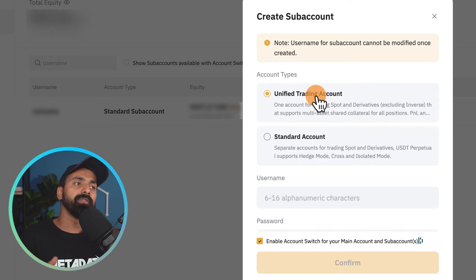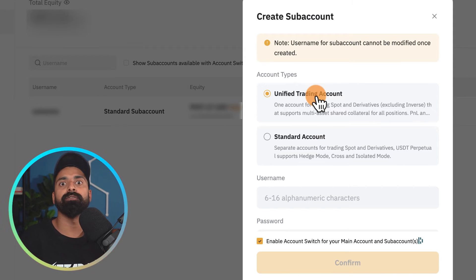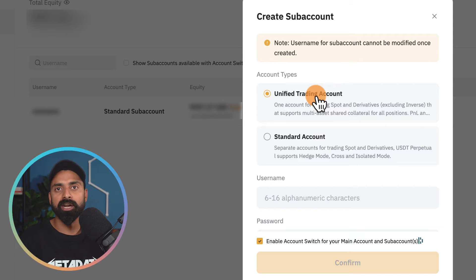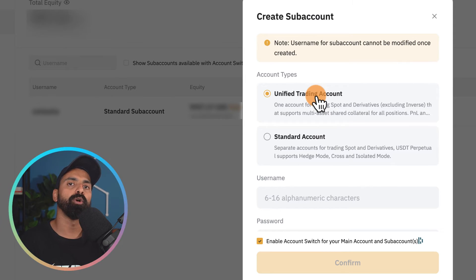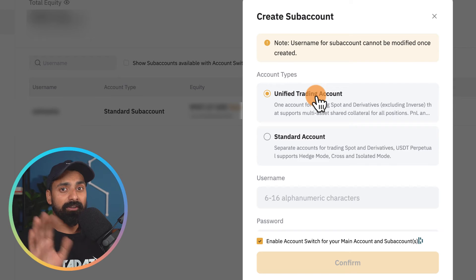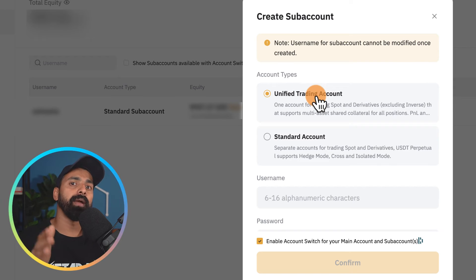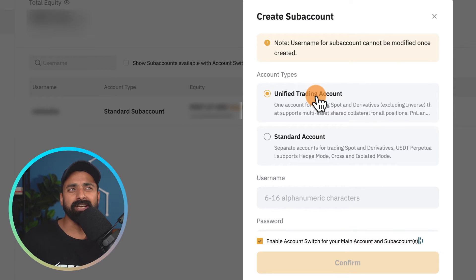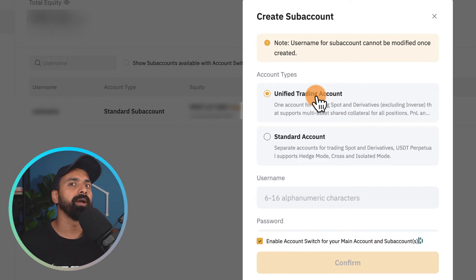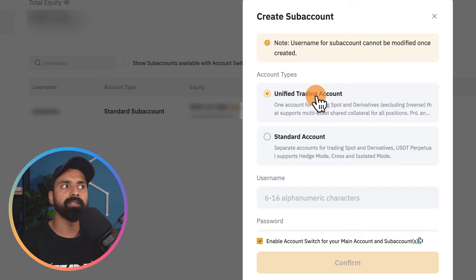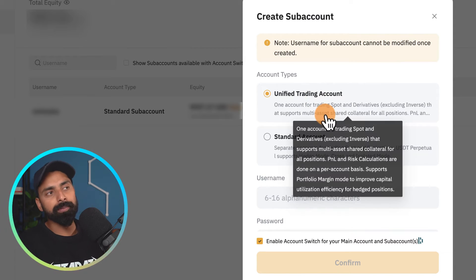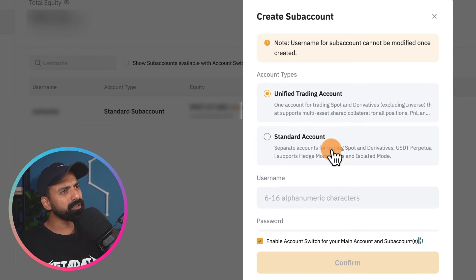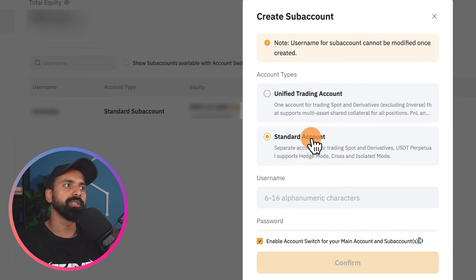So if you need to add more margin, instead of transferring funds you'll be using your spot wallet funds as well. This definitely adds some risk, but for pro traders who want to maximize their overall assets this feature is very needed. Depending on where you are, I'd suggest if you're just getting started, use the standard feature.